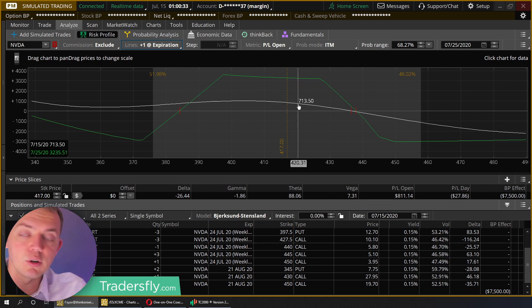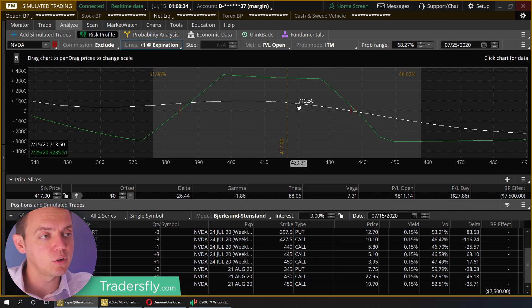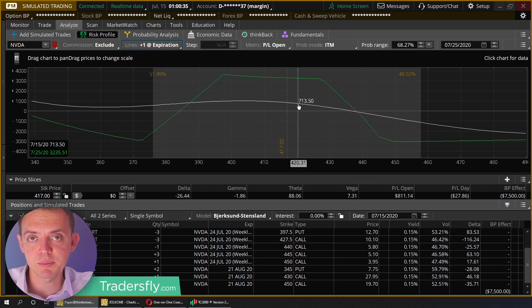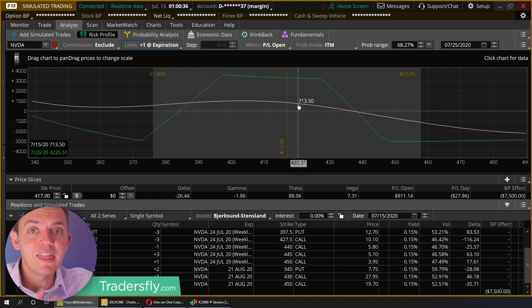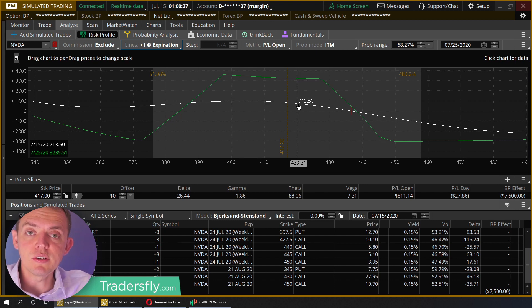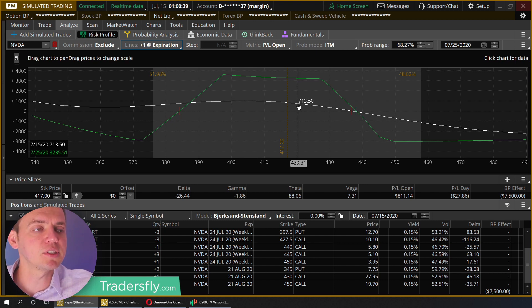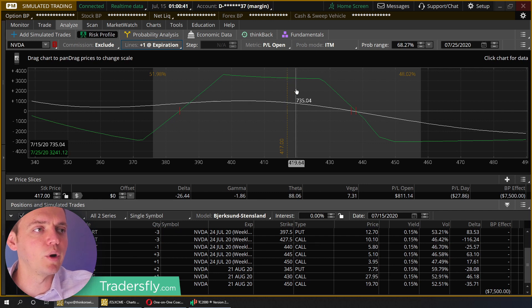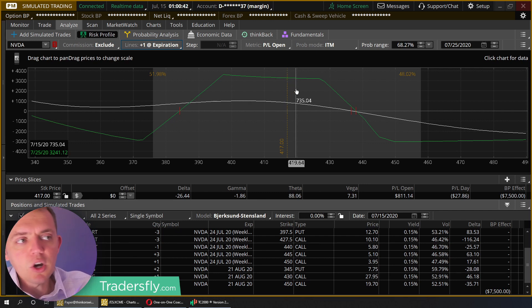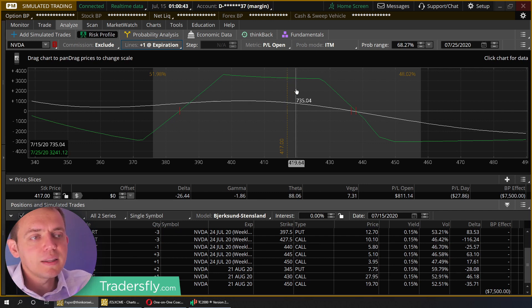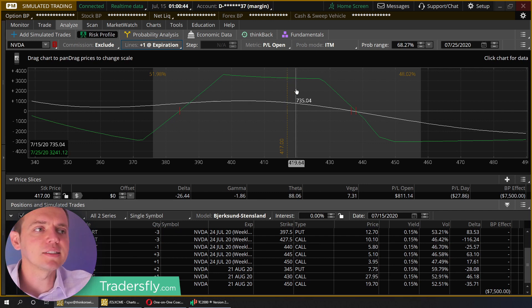Whether you take your loss, whether you take your wins, whether you take some off the table — this is what you need to do. It's about managing the trade and the position. It's not so much about where the direction will go, because that's anybody's guess.